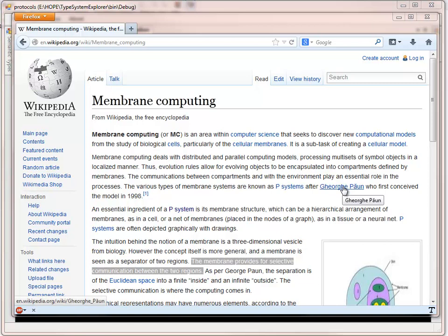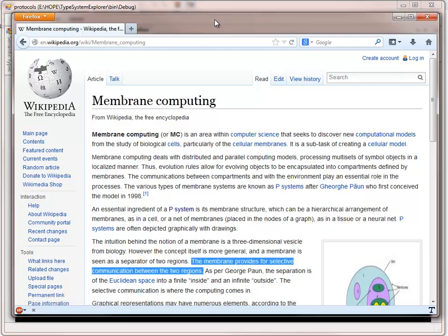This is a short demonstration of using membranes with the higher-order programming environment. As you can see from this Wikipedia page, membrane computing has been used in biological processes. The best way to define it in simple terms is what I've highlighted here: the membrane provides for selective communication between two regions.